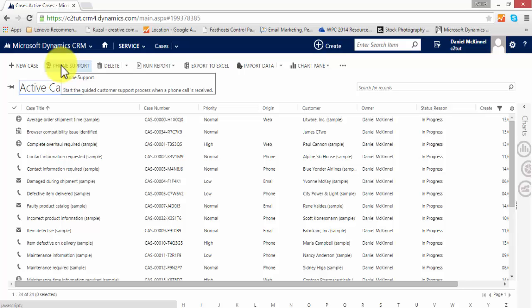There is also the phone support option which I'm going to demonstrate here, and the phone support option creates a record of a phone call and creates the case all in one screen.